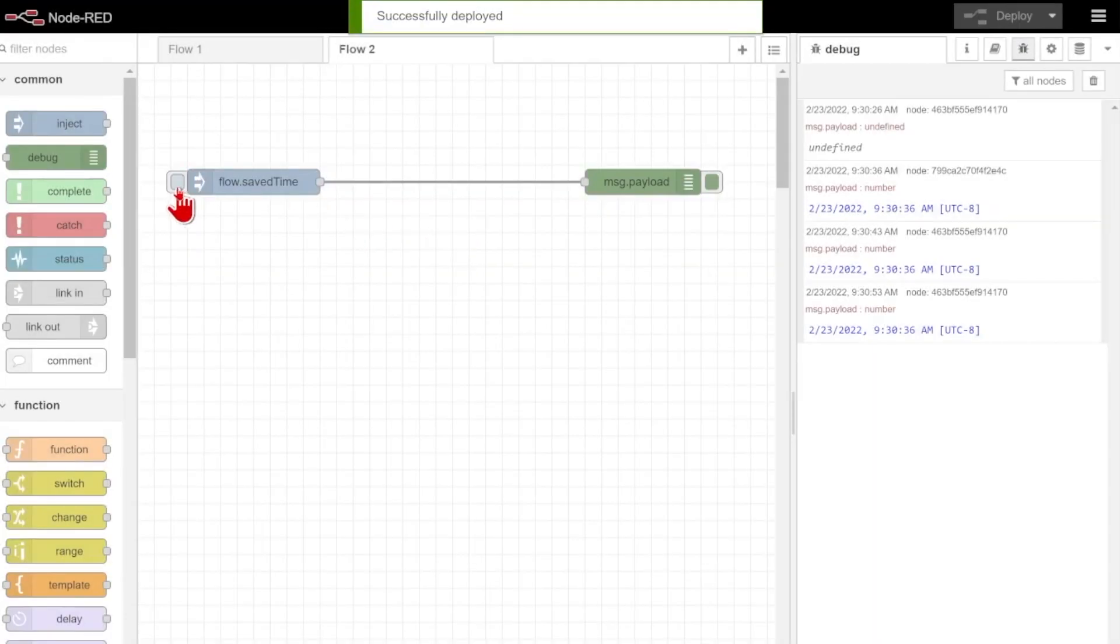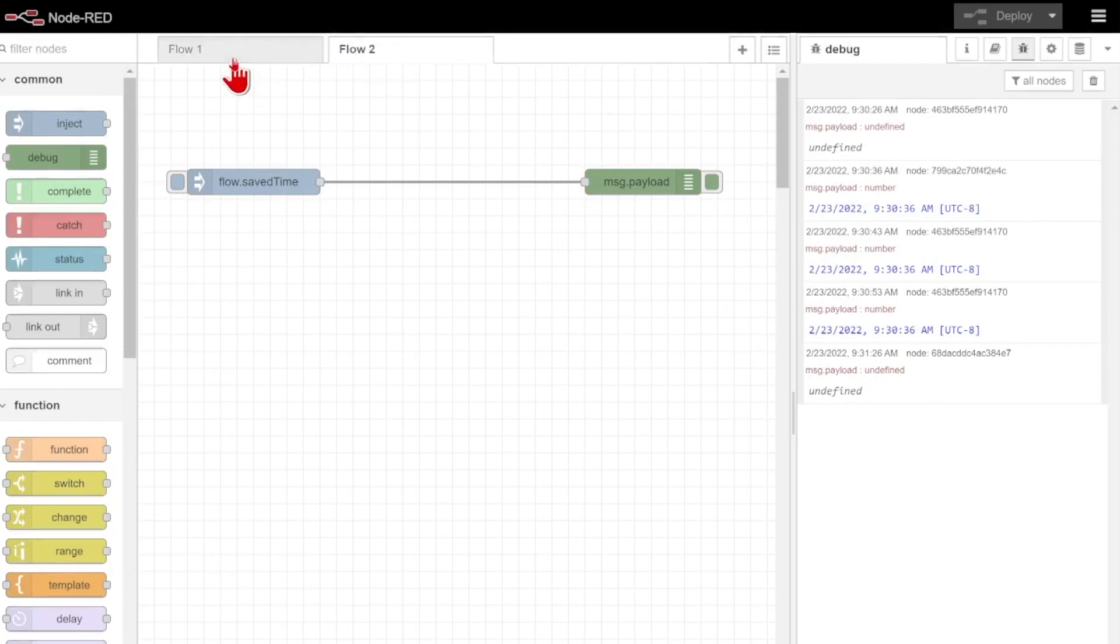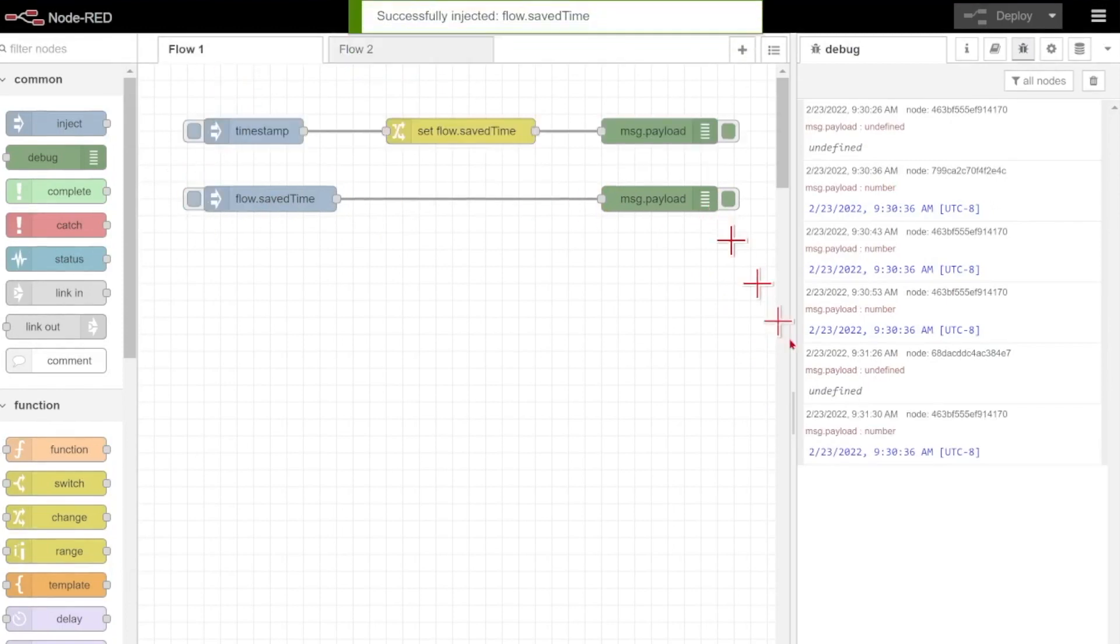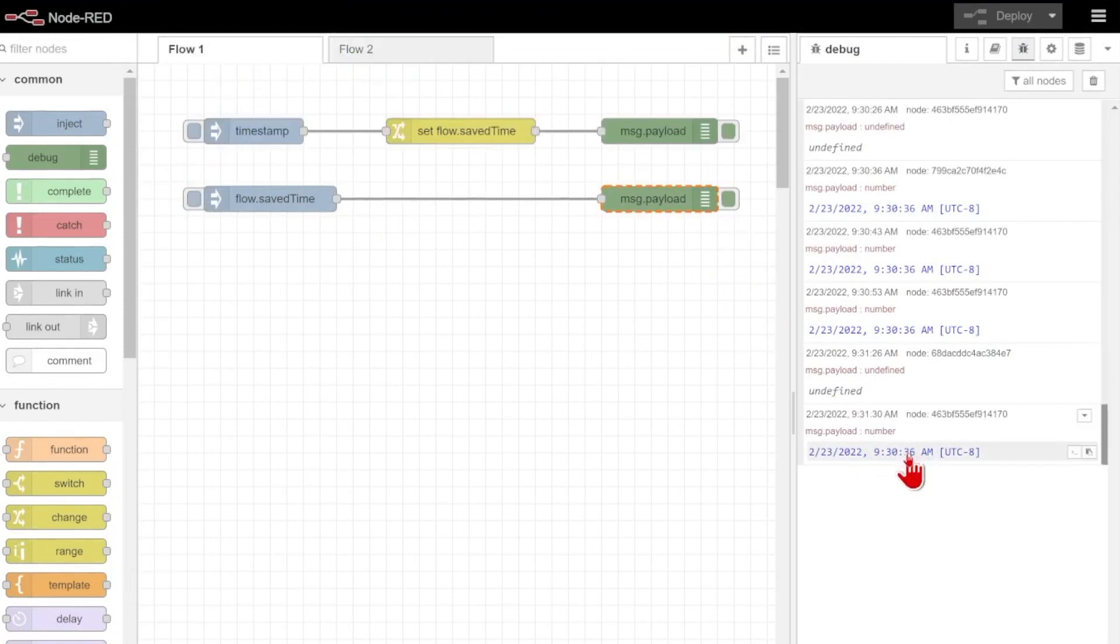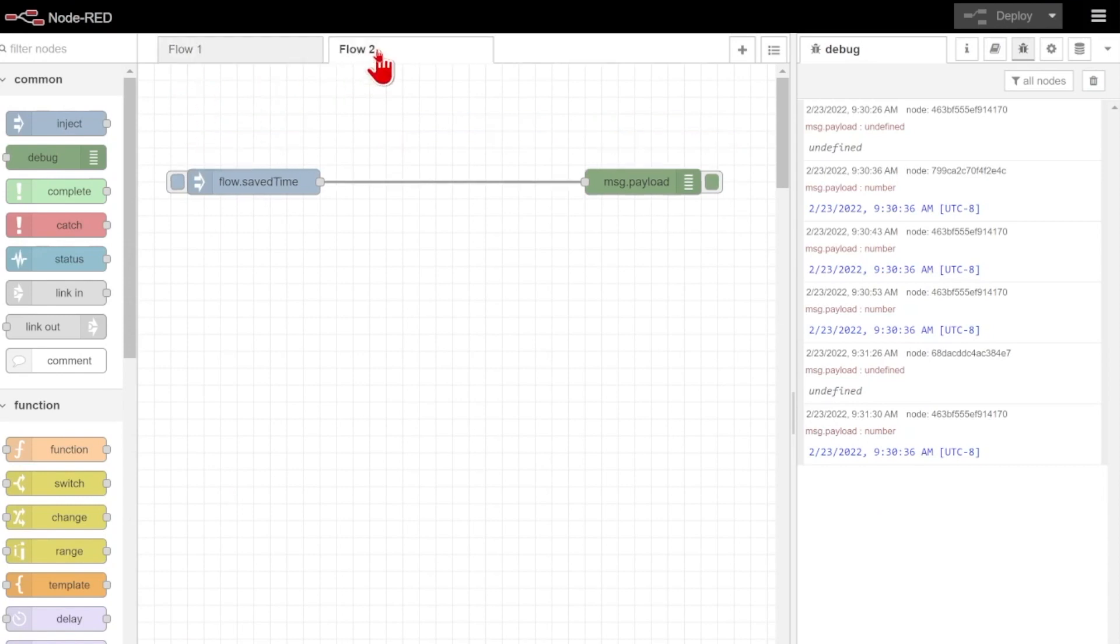I'll go ahead and deploy, but we'll see when I inject on flow saved time here, it's still undefined, even though on flow 1 it actually is defined as that 9:30 and 36 seconds. That's because this flow context only stores within this one main page here. If I go to a different page, I have a second instance of that flow saved time.